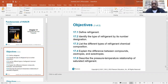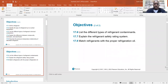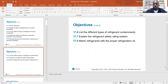List the different types of refrigerant chemical composition. Explain the difference between compounds, zeotropes, and azeotropes. Describe the pressure-temperature relationship of saturated refrigerant. List the different types of refrigerant contaminants. Explain the refrigerant safety rating system. Match refrigerants with the proper refrigeration oil.